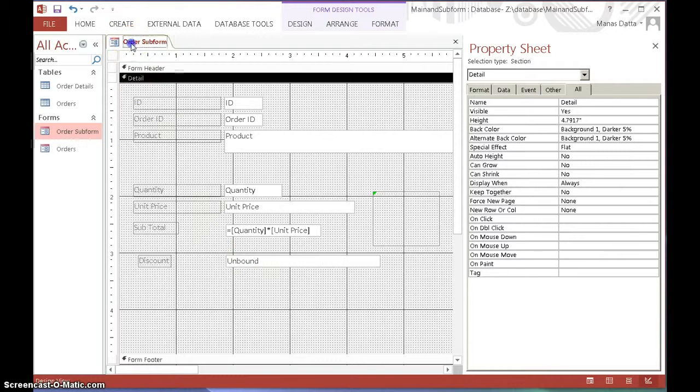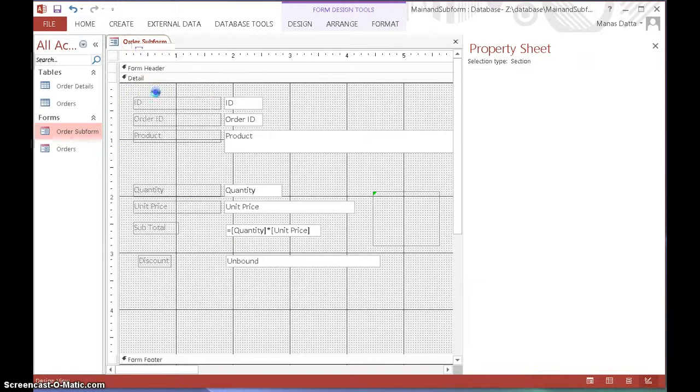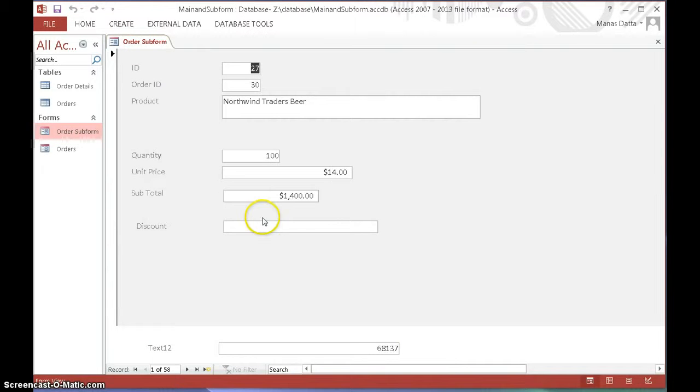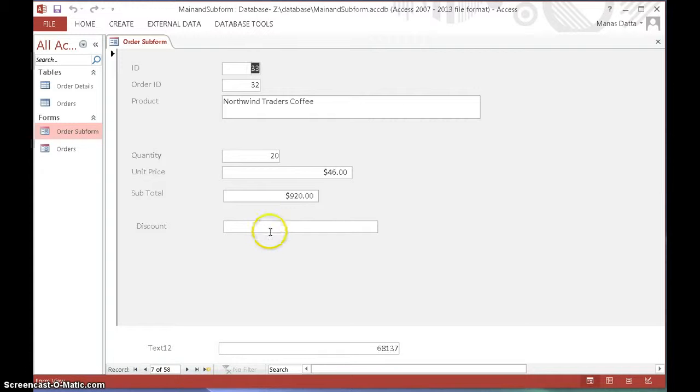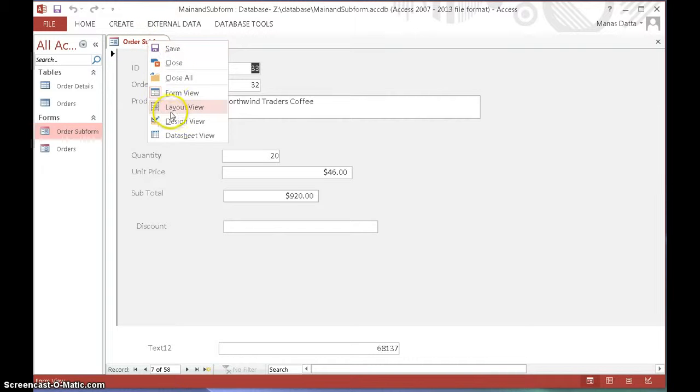Previously if we view the form, this is what it looked like and we want to set a condition here to demonstrate how we can nest it. Let's go back to the design view again.